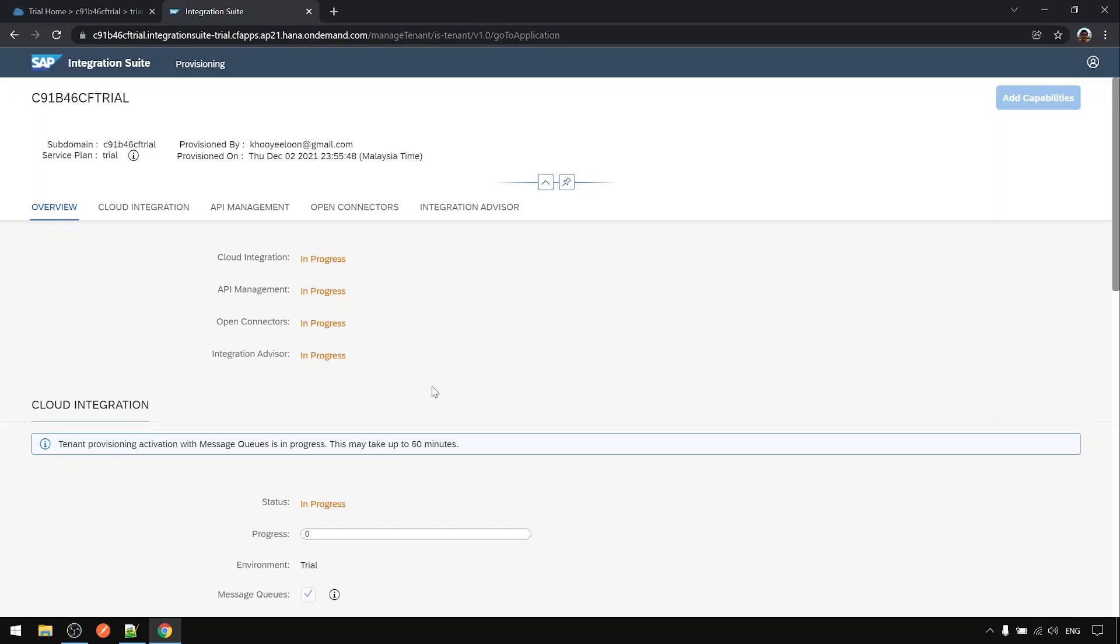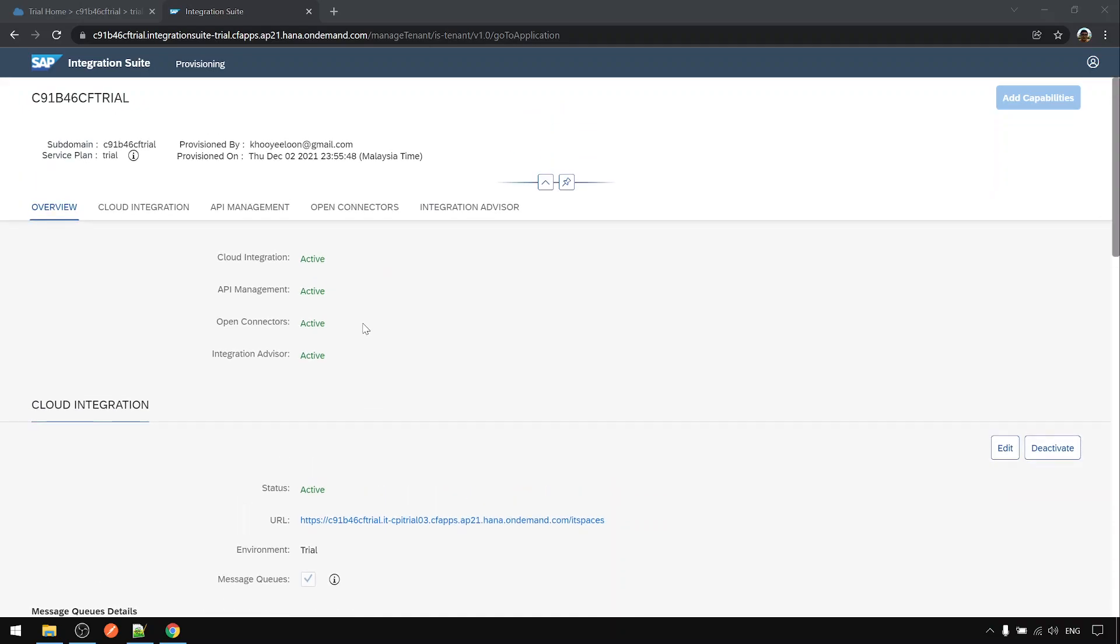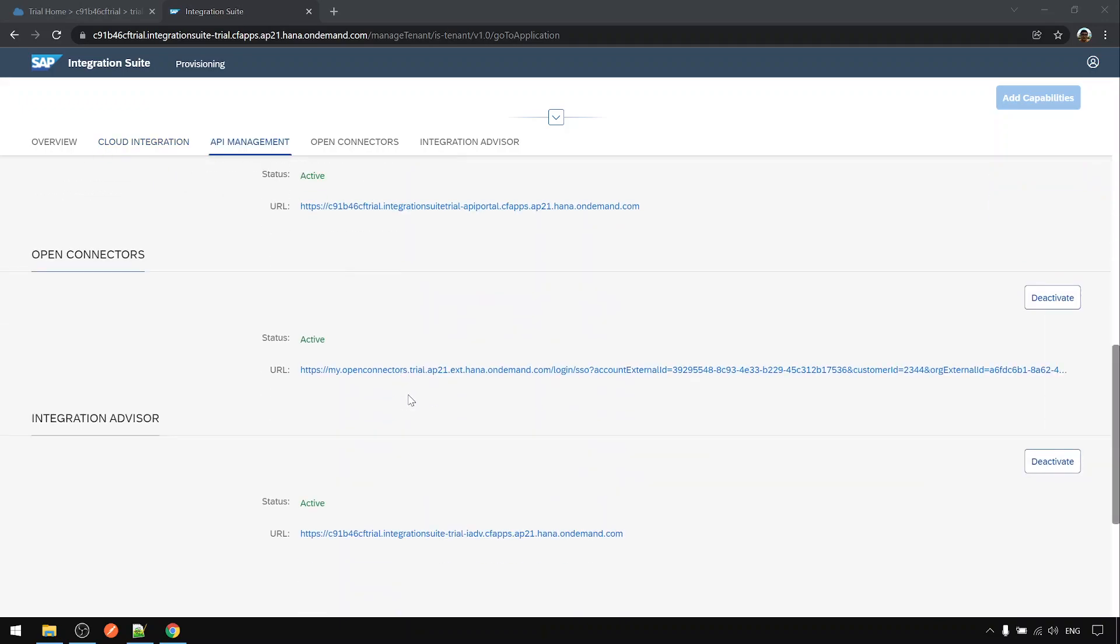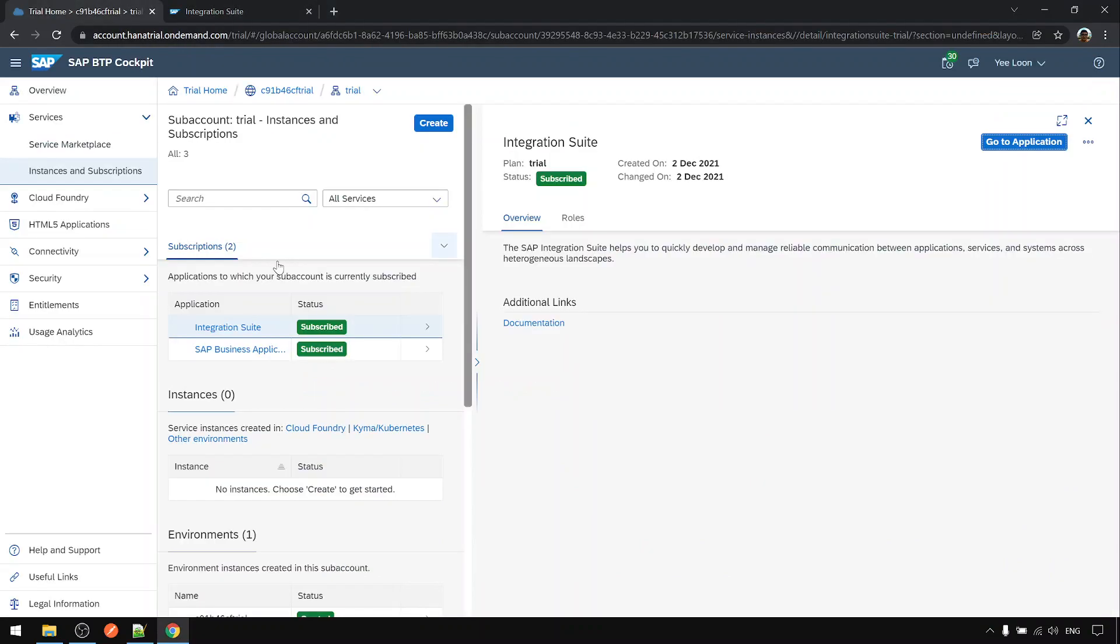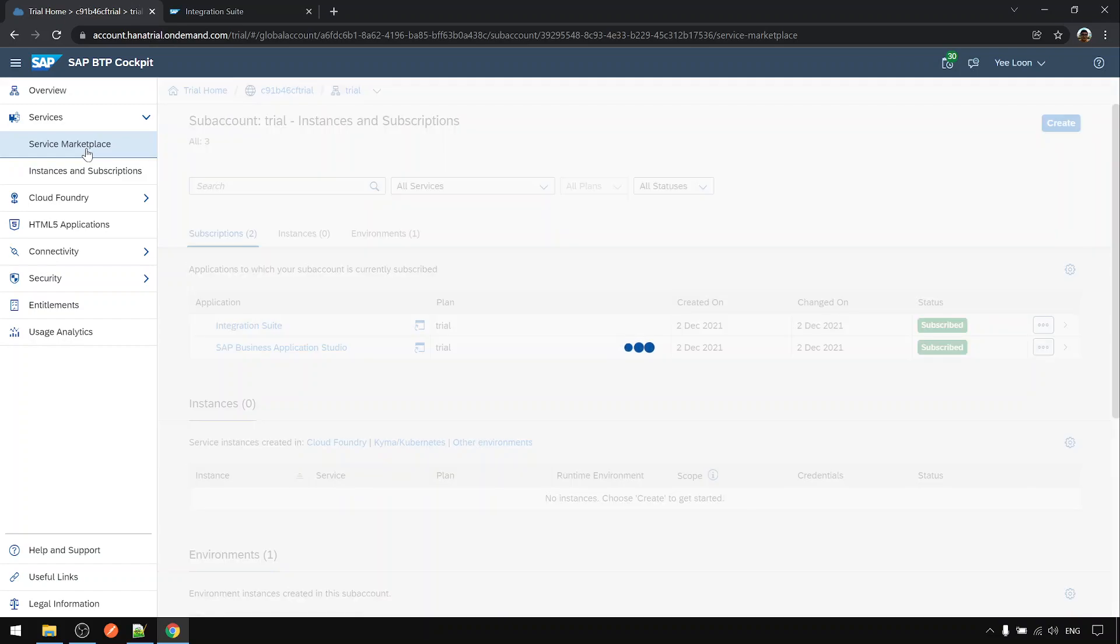Next, leave this one and activate. This will take up to 60 minutes, so I will pause the video and resume when it's complete. After about 10 to 15 minutes, all this is done already, not until 60 minutes. Next we go back to the trial home.